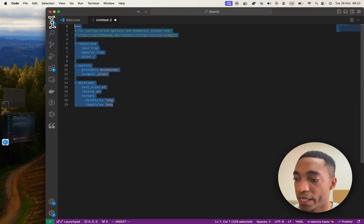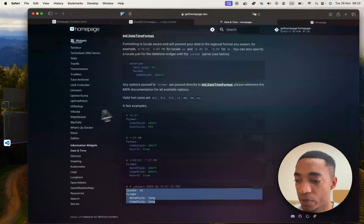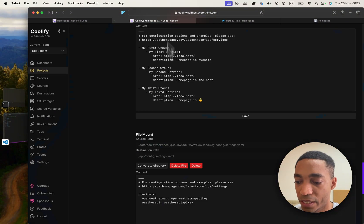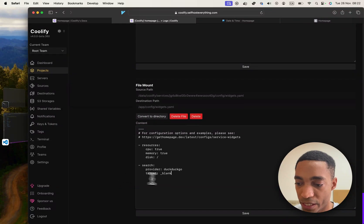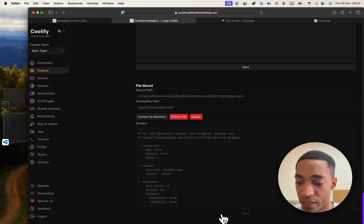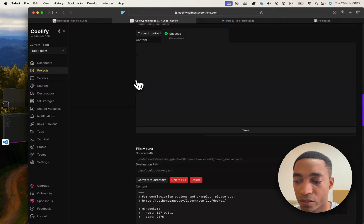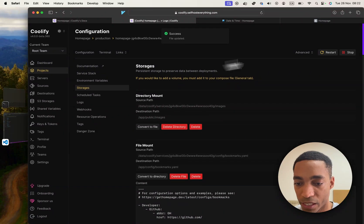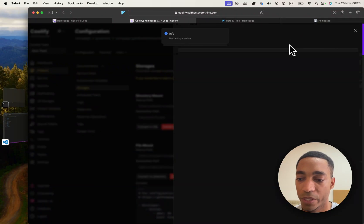And now that we're all ready, we're going to copy all of that and paste it in the widgets.yaml file. Hit save. And then scroll all the way to the top. Hit restart. And let's wait.